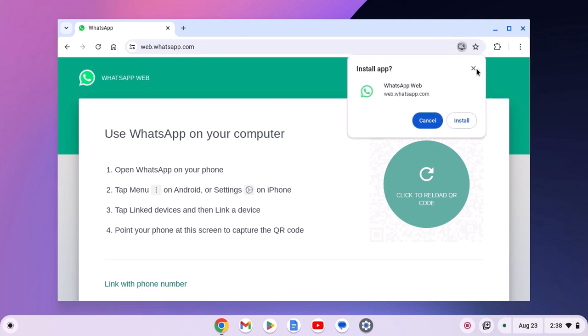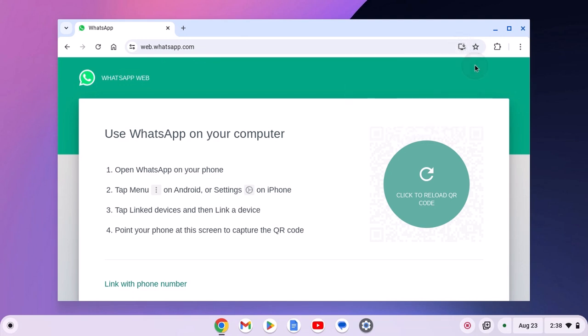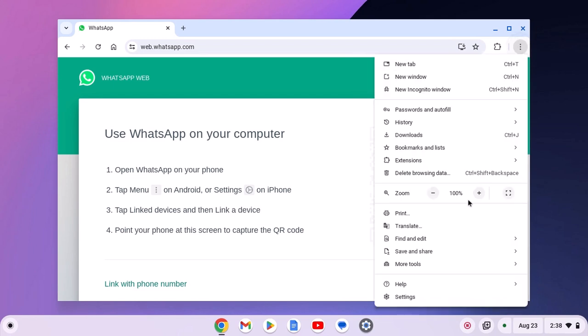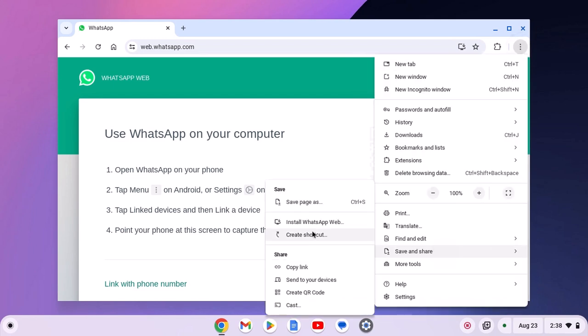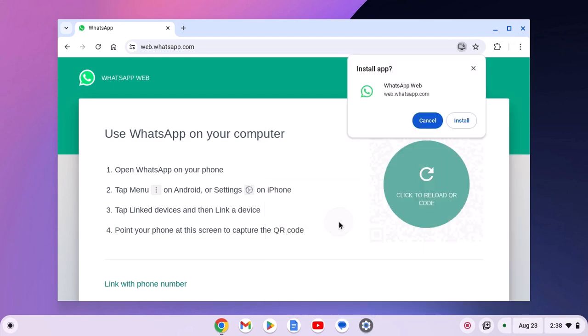Or else, if you don't get this icon, then click on the three dot icon, then click on save and share. Here you will find install WhatsApp Web. Simply click on it.